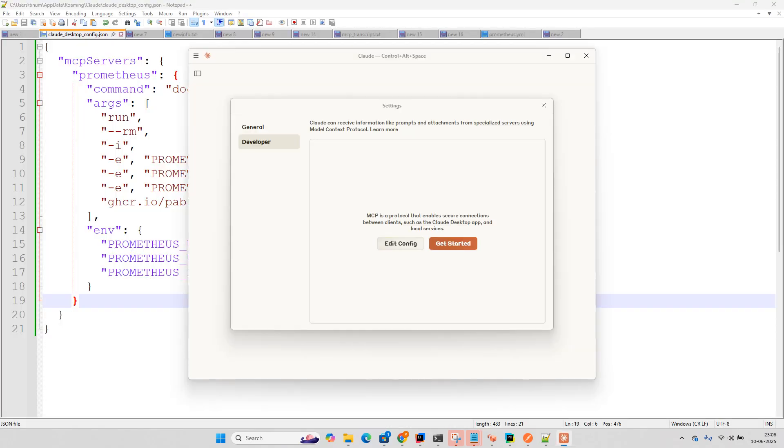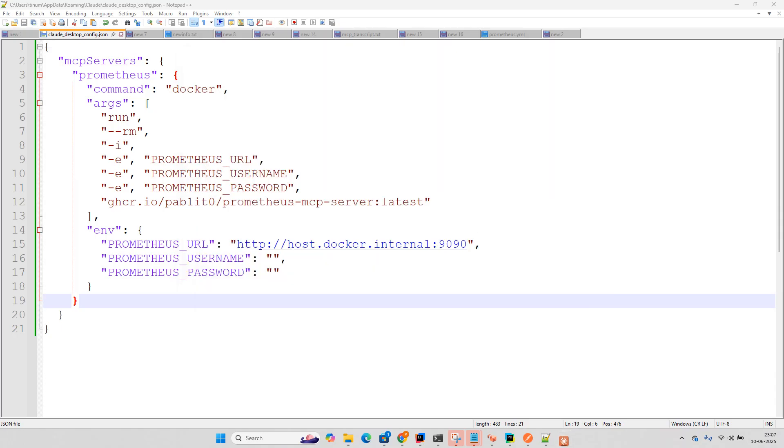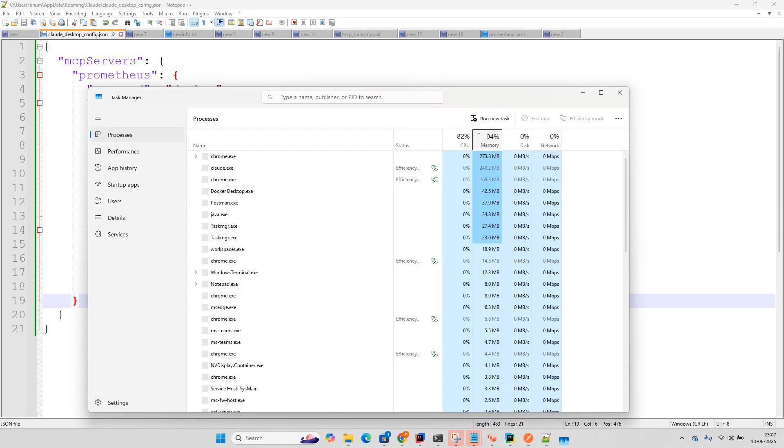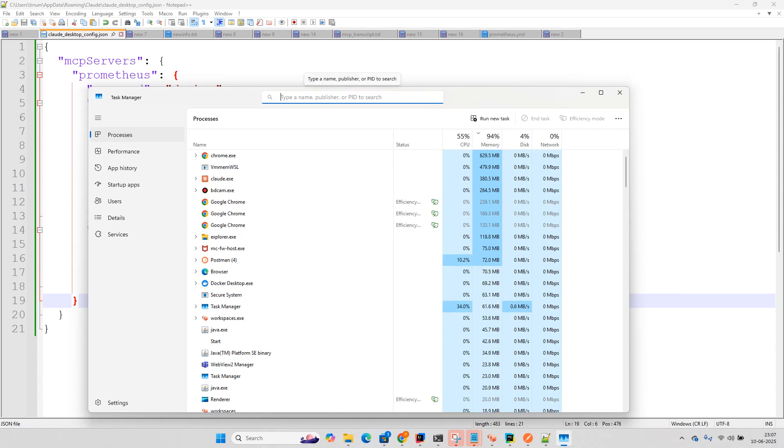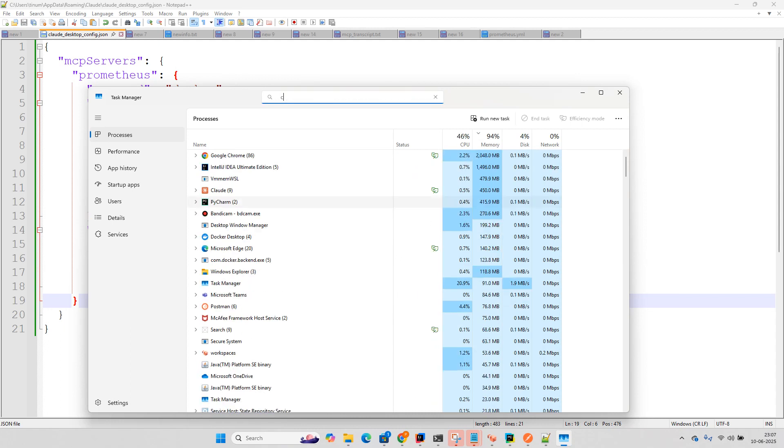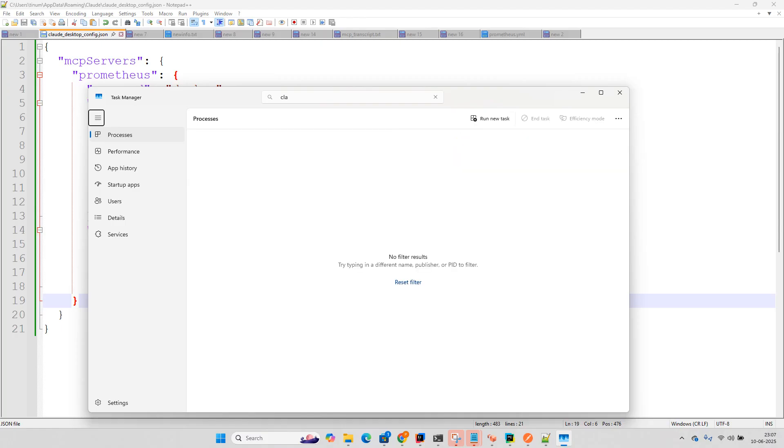Now let me open this. First of all, we need to close this because we need to restart it actually. And if it is not properly closed, you can go to this task manager and click on Claude. And just end this task. And now reopen it.